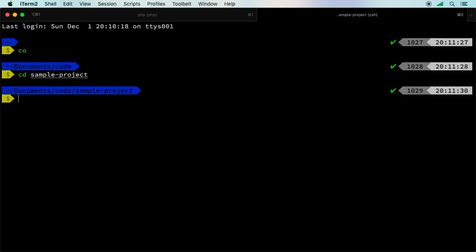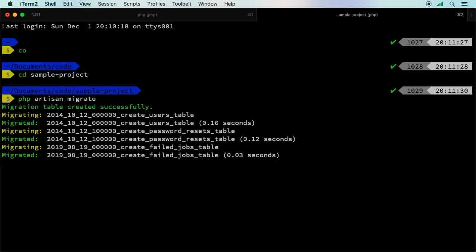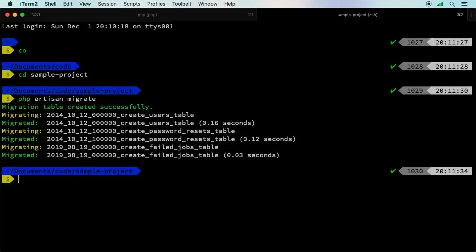Let's run php artisan migrate. If you ran everything correctly, you should have your new users table and everything else. Now we can register a brand new user.